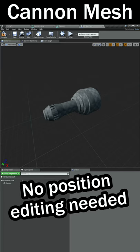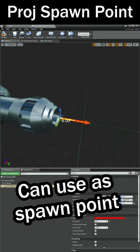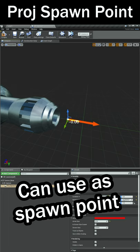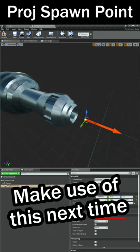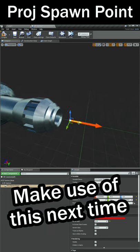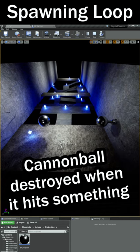Next, I imported a cannon and cannon base into the project. On the cannon, I added an arrow that acts as a spawn point for the projectile when the cannon shoots. Then I set up a looping spawn projectile node so we can constantly fire.